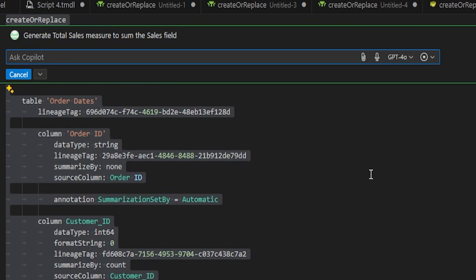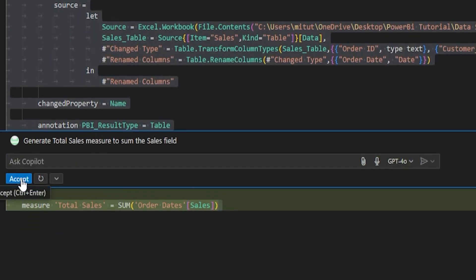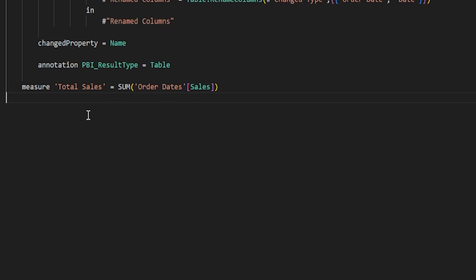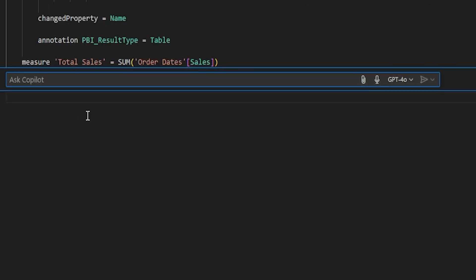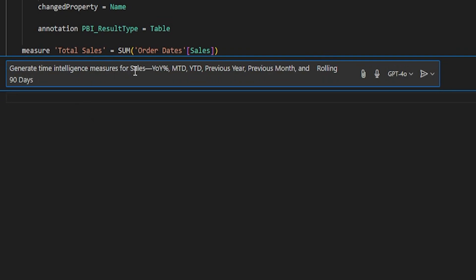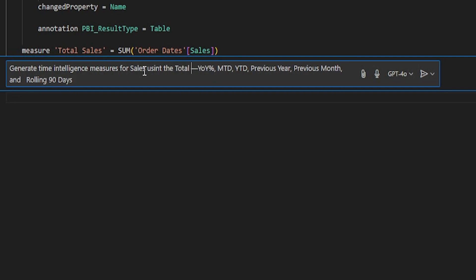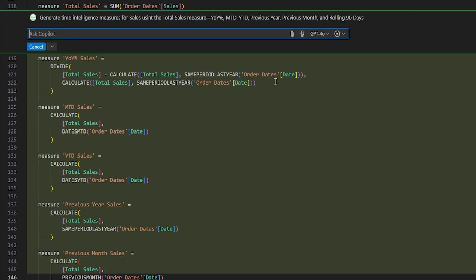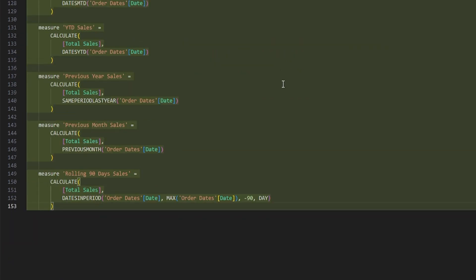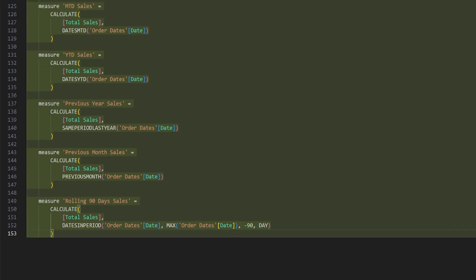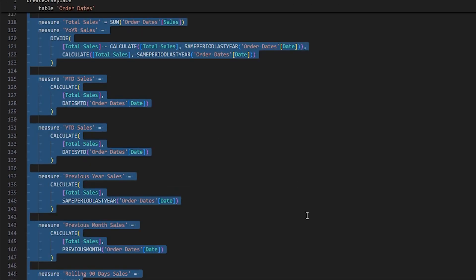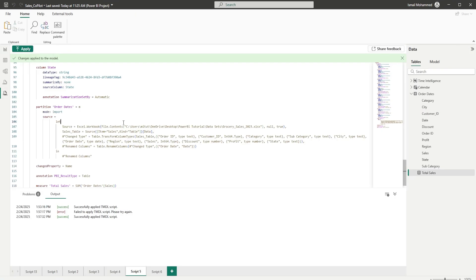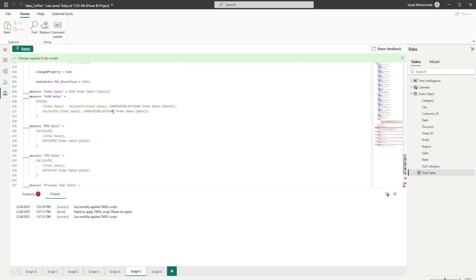I'll wait a second while it generates a new measure. A new measure is generated — all I have to do is click the Accept button. Now that our total sales measure is created, let's add another prompt asking Copilot to generate time intelligence measures using the total sales measure: year over year percentage, month to date, year to date, previous year, rolling 90 days, etc. And you can see how nicely Copilot is generating all of these measures. Once created, I'll hit Accept, select the entire code, go back into Power BI, paste the code — but now there is an error.